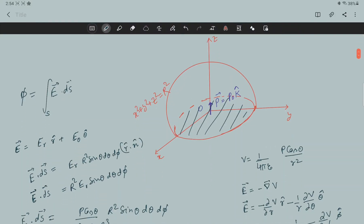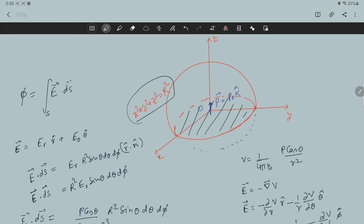A student has asked about the dipole moment. This dipole P equals P-not k-cap is placed at origin O along the Z direction. There is a sphere centered at this origin with the dipole inside. I have highlighted the upper half hemisphere above the XY plane in red. The question is: what will be the flux passing through this upper hemisphere?